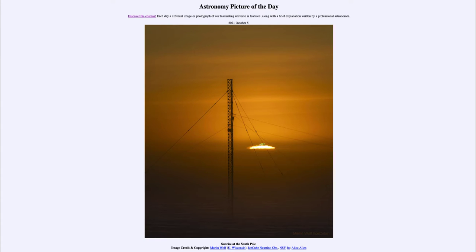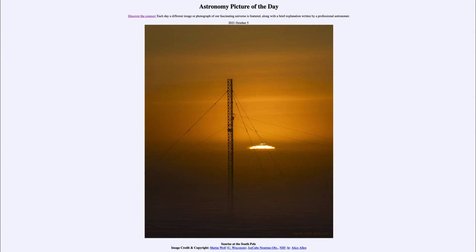Greetings and welcome to the introduction to astronomy. One of the things that I like to do in each of my introductory astronomy classes is to begin with the astronomy picture of the day from the NASA website — that is apod.nasa.gov/apod — and today's picture for October 5th of 2021 is titled 'Sunrise at the South Pole.'